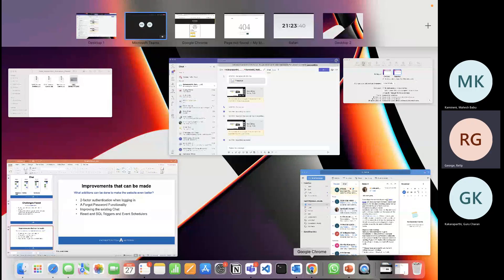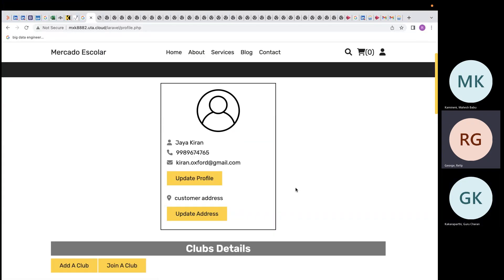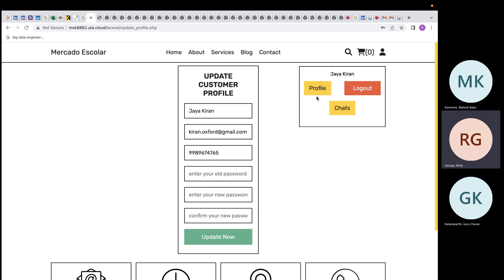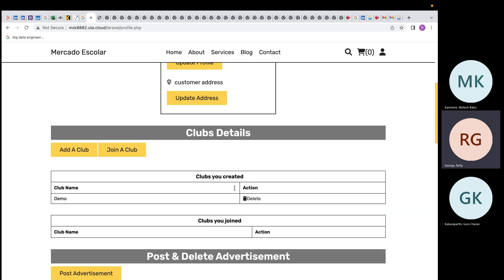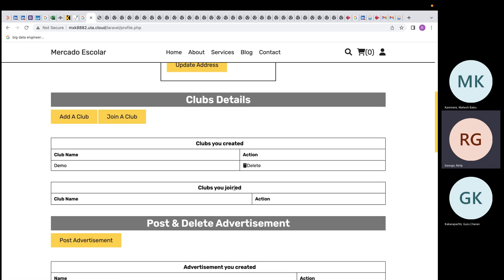This is the student profile page. The student has the privilege to update their profile and address. After clicking update profile, the student can update their password, Gmail, mobile number, and other details.